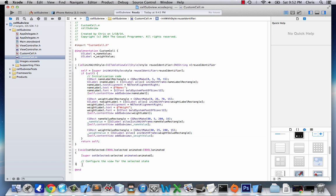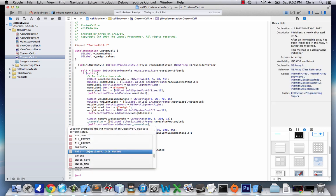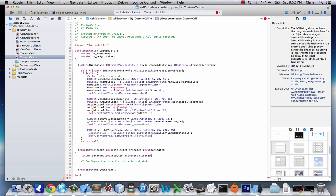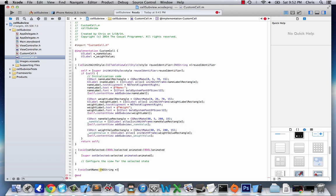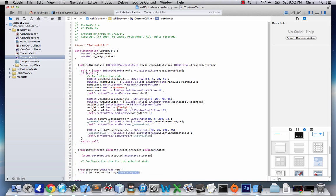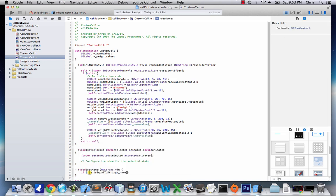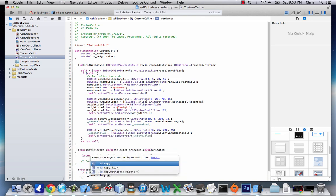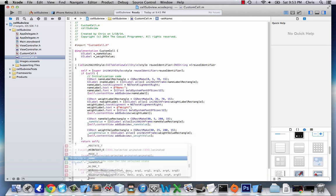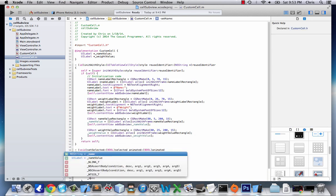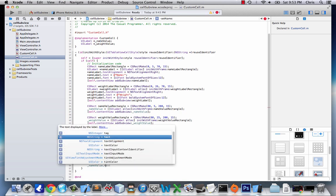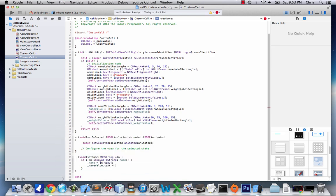Now we're going to create two more methods at the bottom. They're going to be our setter methods. We're going to override the setter methods for name and weight. And we're going to say void setName, NSString. And we'll say n, if not n is equal to string name, name equals nCopy. So we're just setting the value of name, and then we're setting the value of nameValue.text to equal to name.